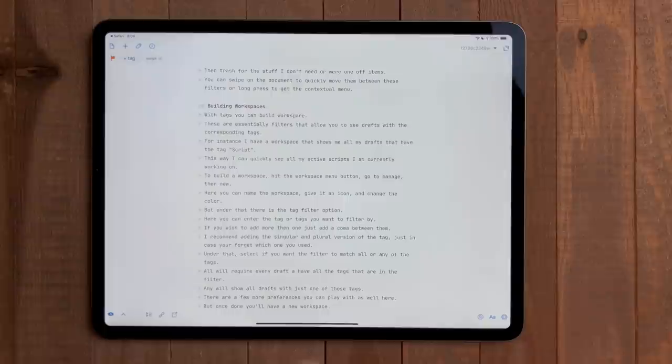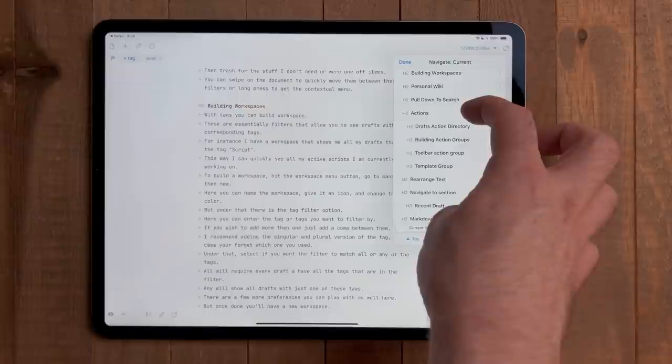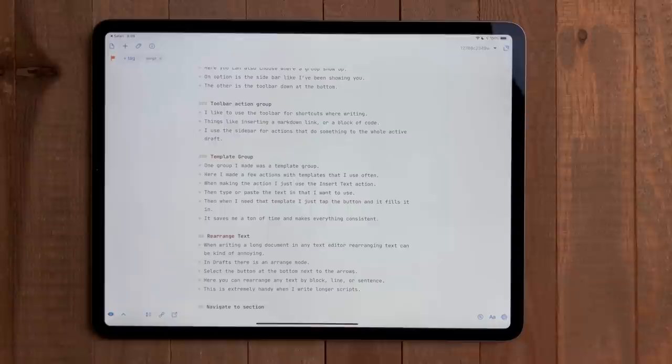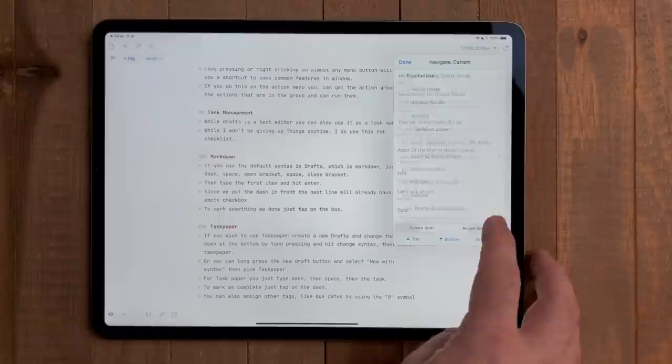Along the same lines is the ability to jump to sections. This works by looking at the markdown headers. I hit the arrow down button at the top next to the word count. Then I will select a header from that document and it will jump to that point. Again, really handy for writing large documents. In that same section, you can change the filter to be recent drafts. When you select one of those, the app will open that draft.